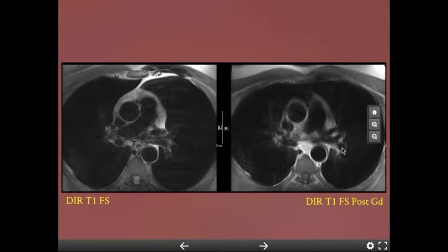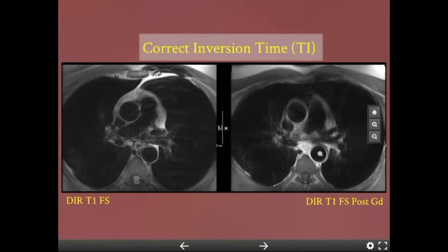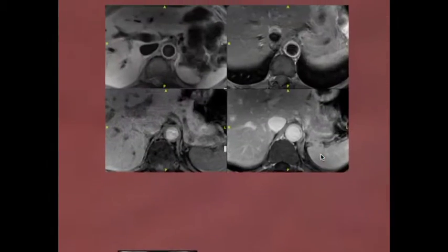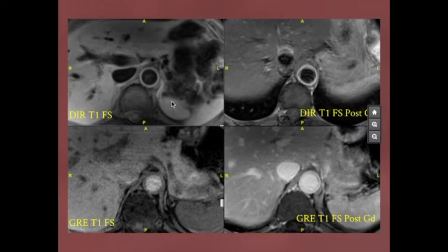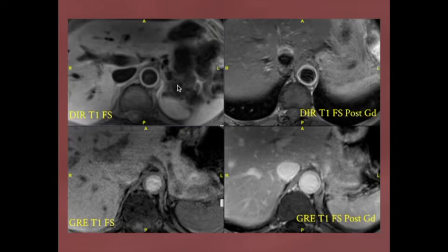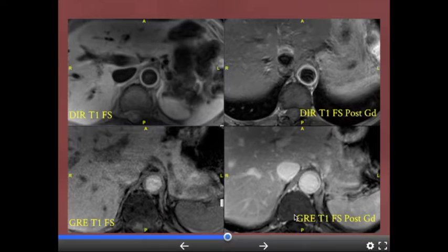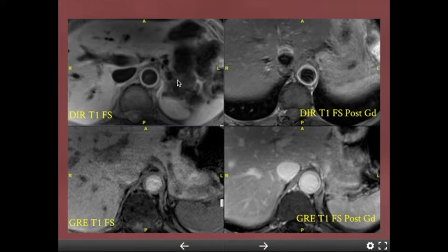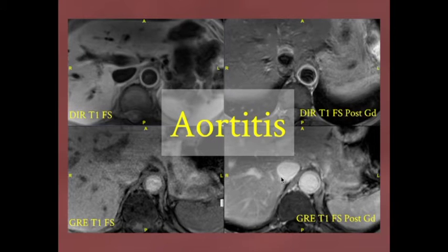Here's a case with correct inversion time post-gad — blood pool is dark. Another case shows DIR T1 with fat sat pre-contrast and post-contrast, where the aortic wall is bright on both, making it confusing. We've moved to gradient echo instead of DIR for aortic wall enhancement: pre-contrast T1 and post-contrast clearly show wall enhancement. This was a case of aortitis — circumferential mural thickening that is almost always aortitis whether enhancing or not. The gradient echo approach gives a more definitive answer.